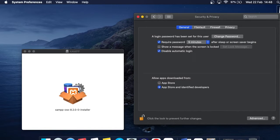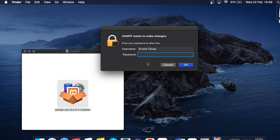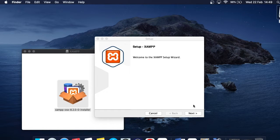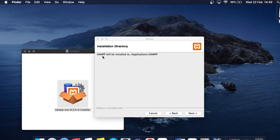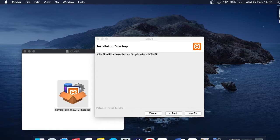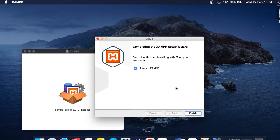Close the Security preferences, then double-click the XAMPP icon once more since we've granted the permissions. Enter your administrator login password and the application will begin installing — you can see it loading. The installation wizard opens; click Next. The installation directory shows as /Applications/XAMPP — if you're happy with that click Next, otherwise change it. Click Next once more and it will begin installing. I'll pause and come back when complete.